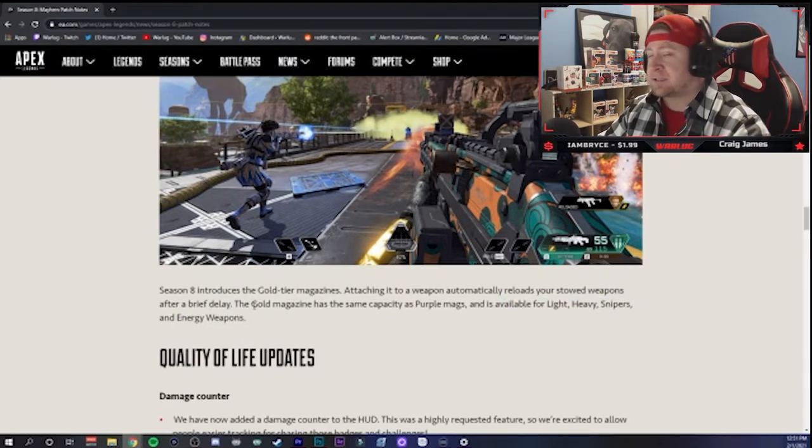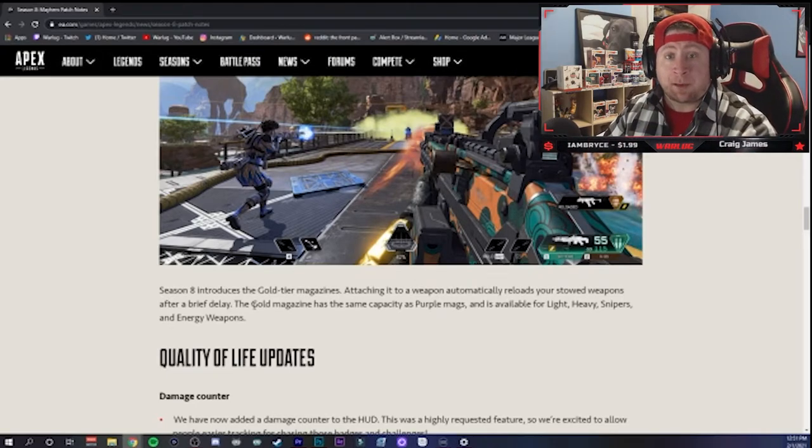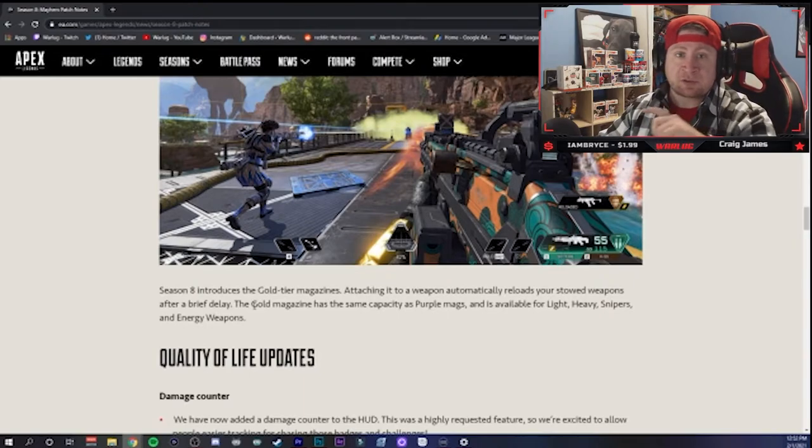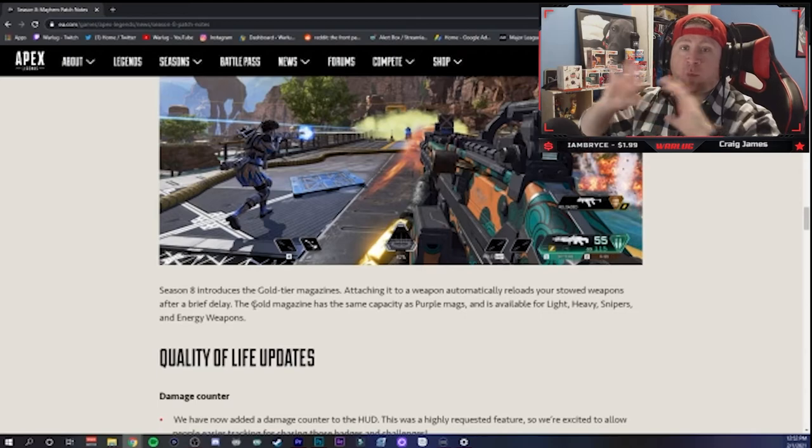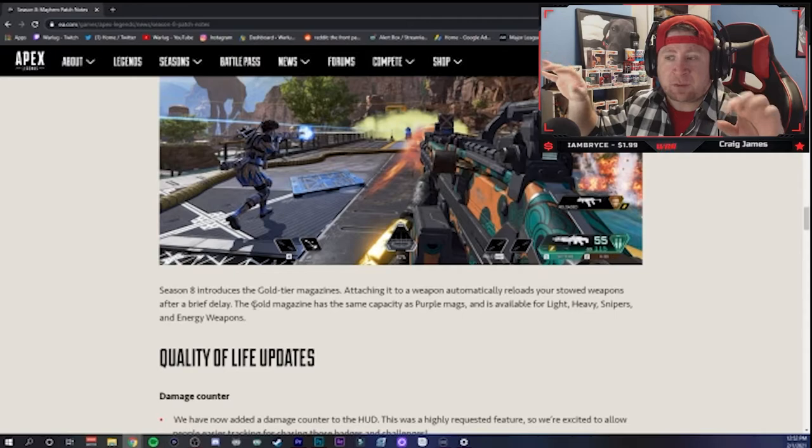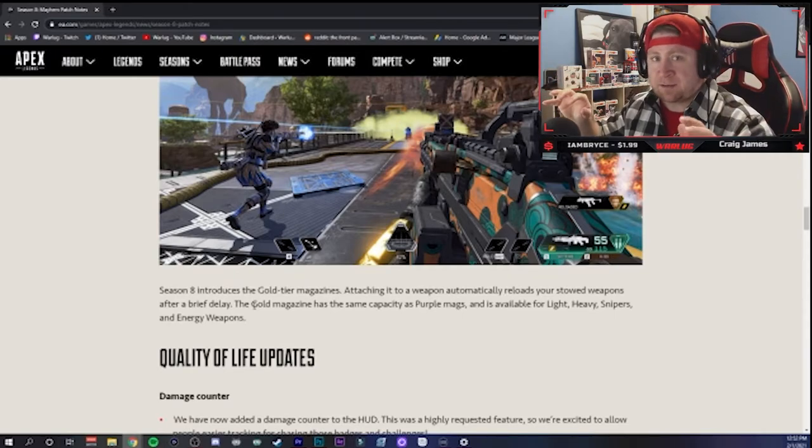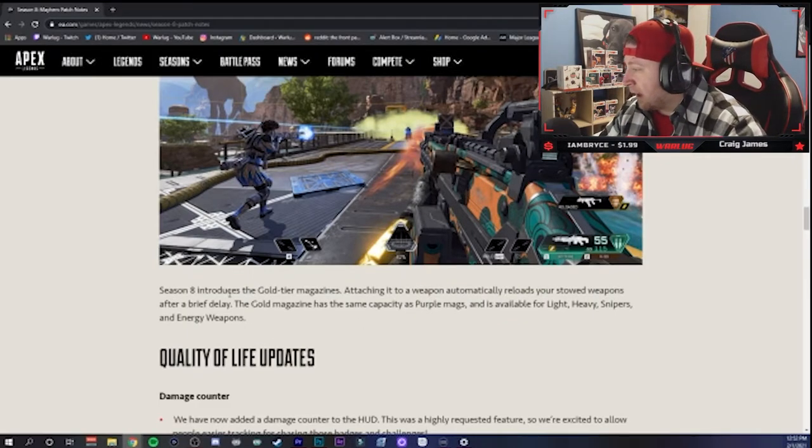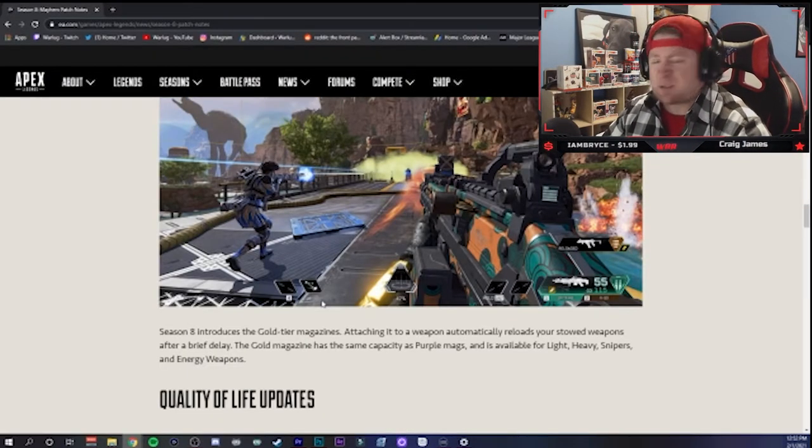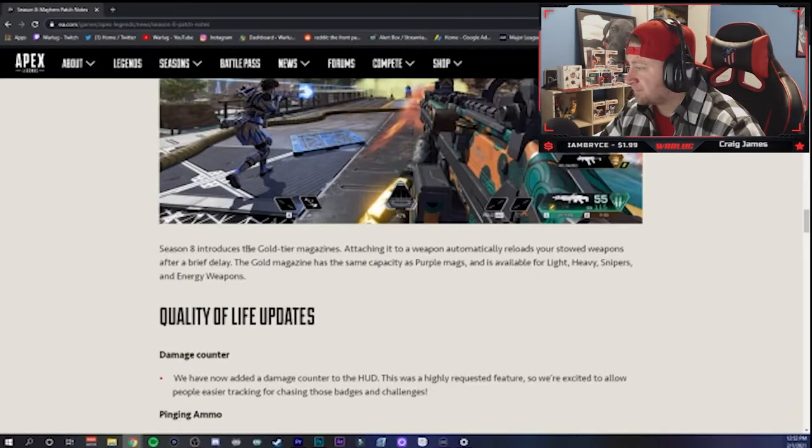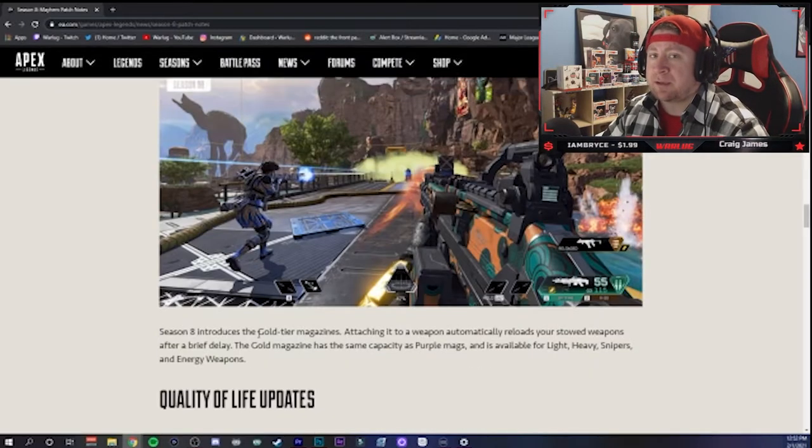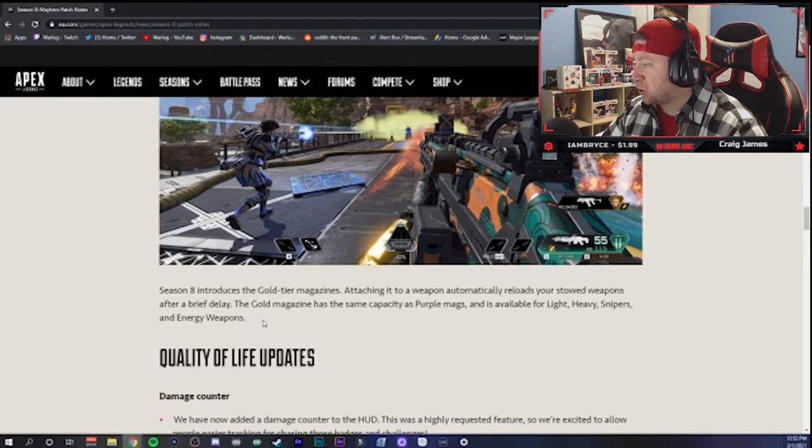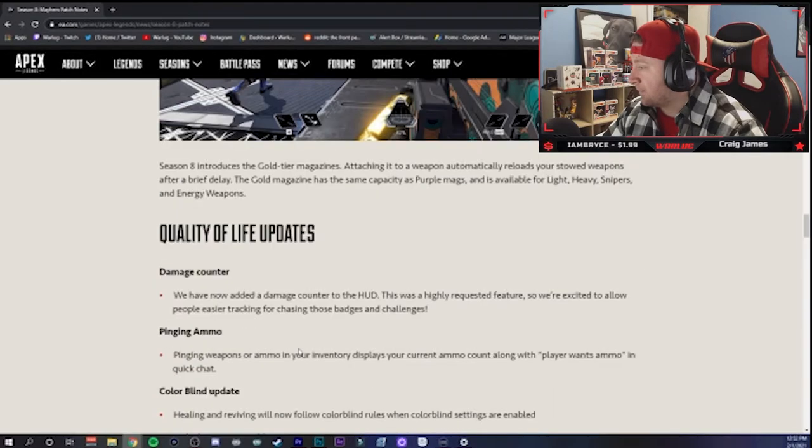What this is going to do is depending on the gun and the mag size of whatever the weapon would be, like a Spitfire is going to take longer to reload even holstered than let's say a P2020 for example, because the ammo counts are just way different, right? 55 rounds to what, 18 or something like that for the P2020. So obviously that one's going to reload a whole lot faster. But this is going to be interesting. It's just going to be interesting to see what the gold bags do. It's going to make close quarter combat really crazy, you know, because you're just going to be swapping weapons constantly. So we're going to see how this is going to change the close range combat.